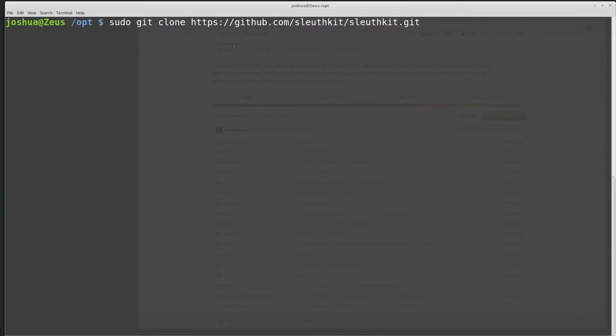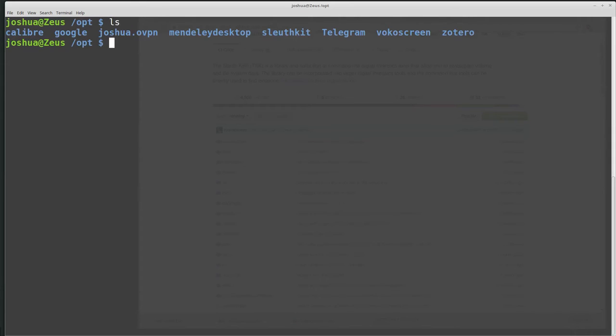But I've already done that to save a little bit of time. So if we do ls, then I have the sleuthkit, so I can do cd sleuthkit.